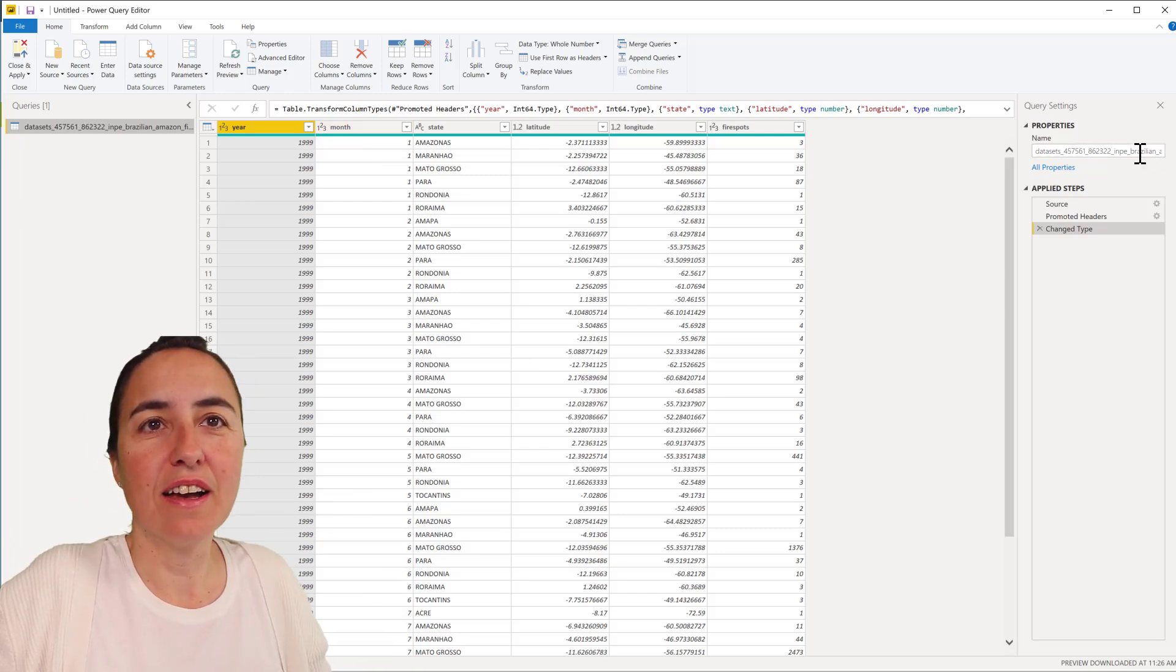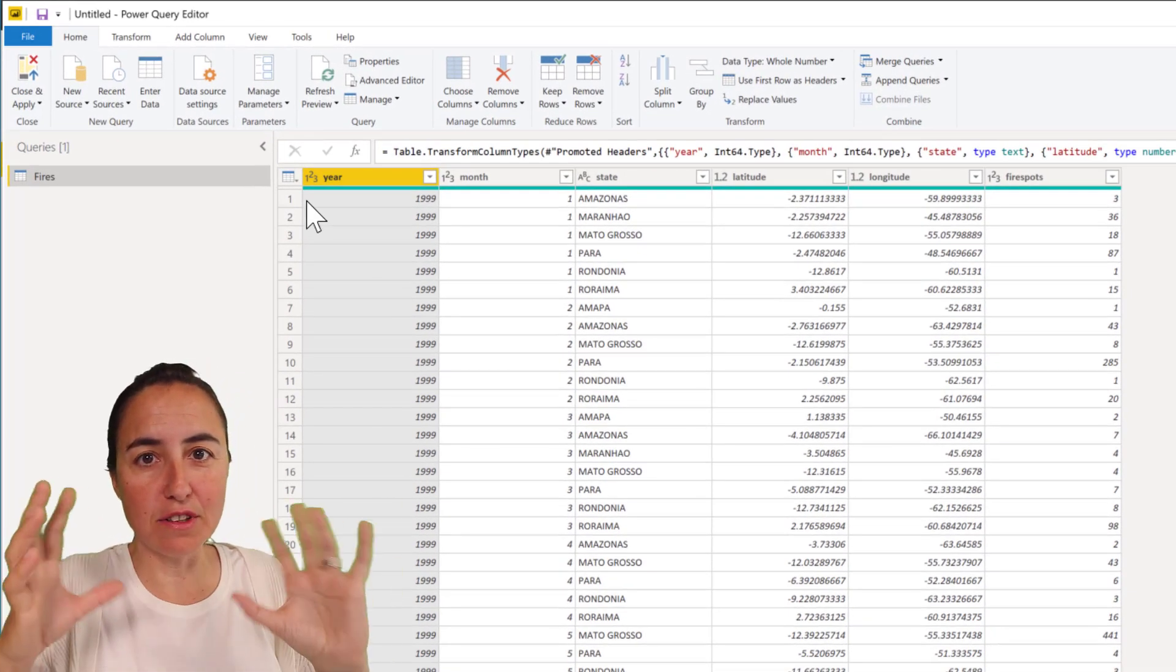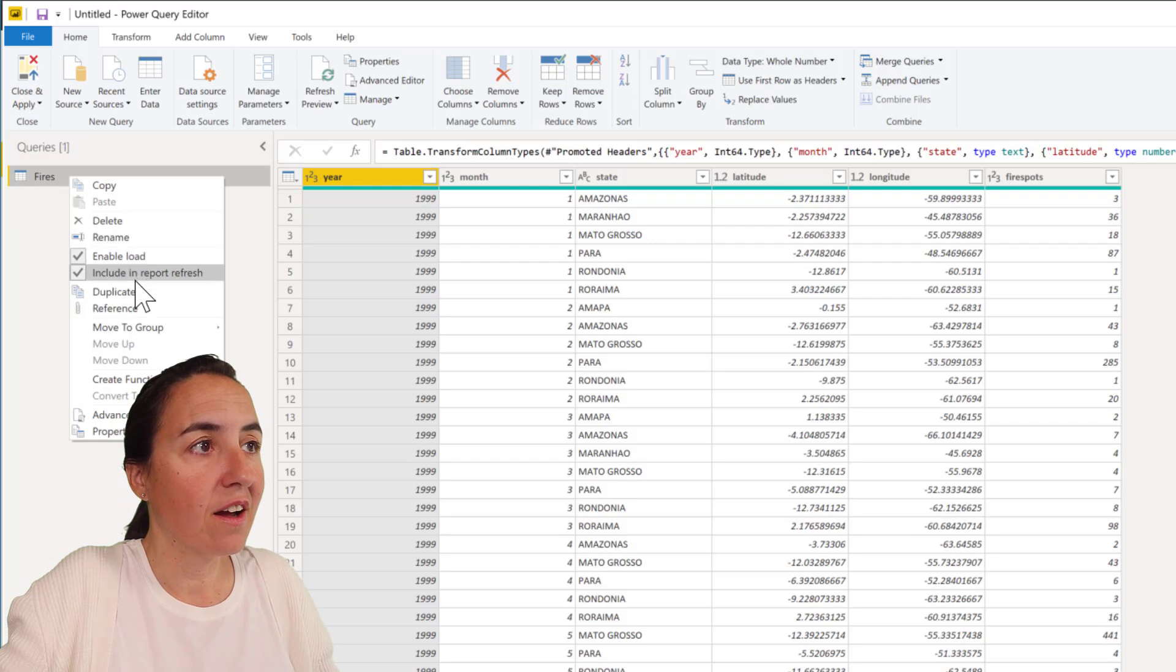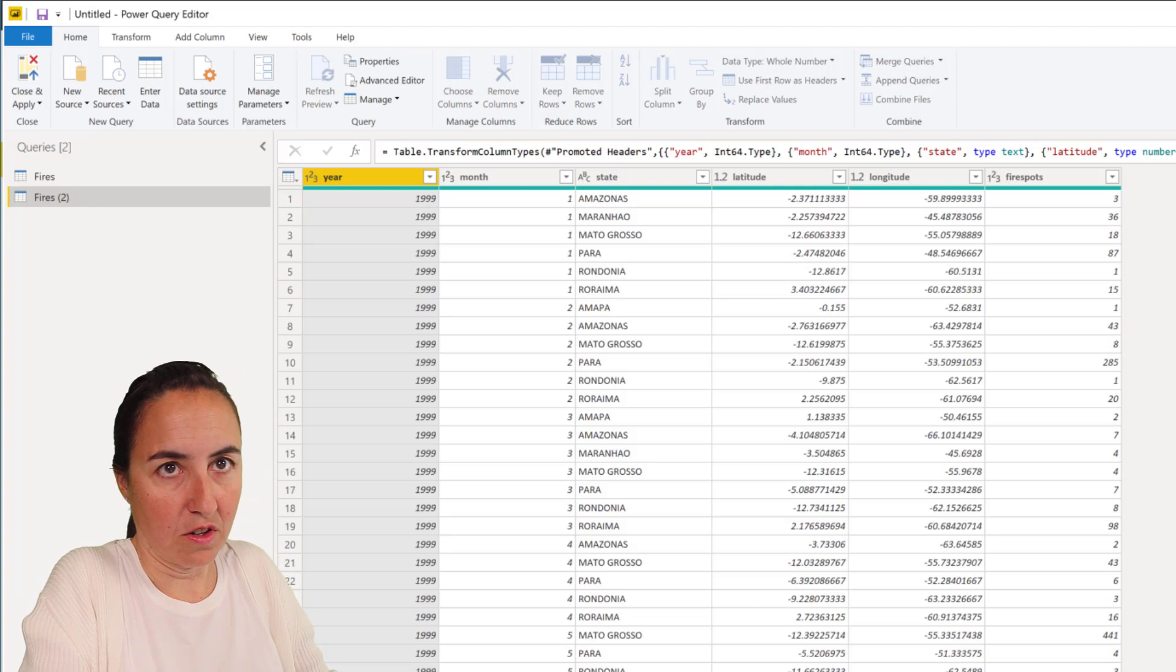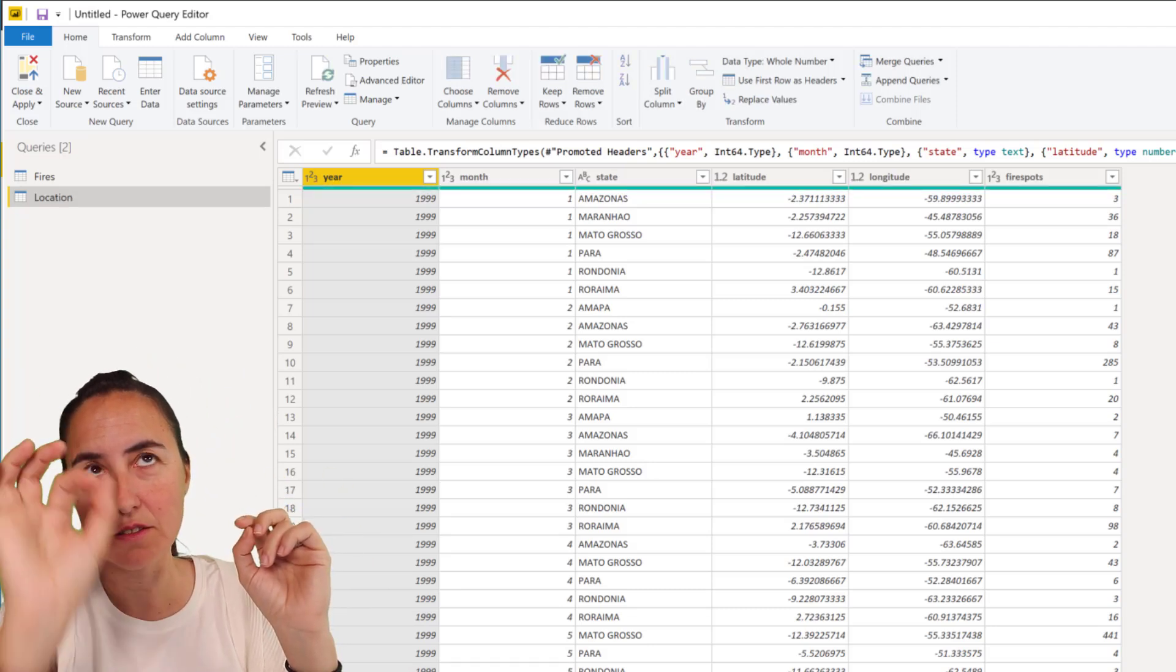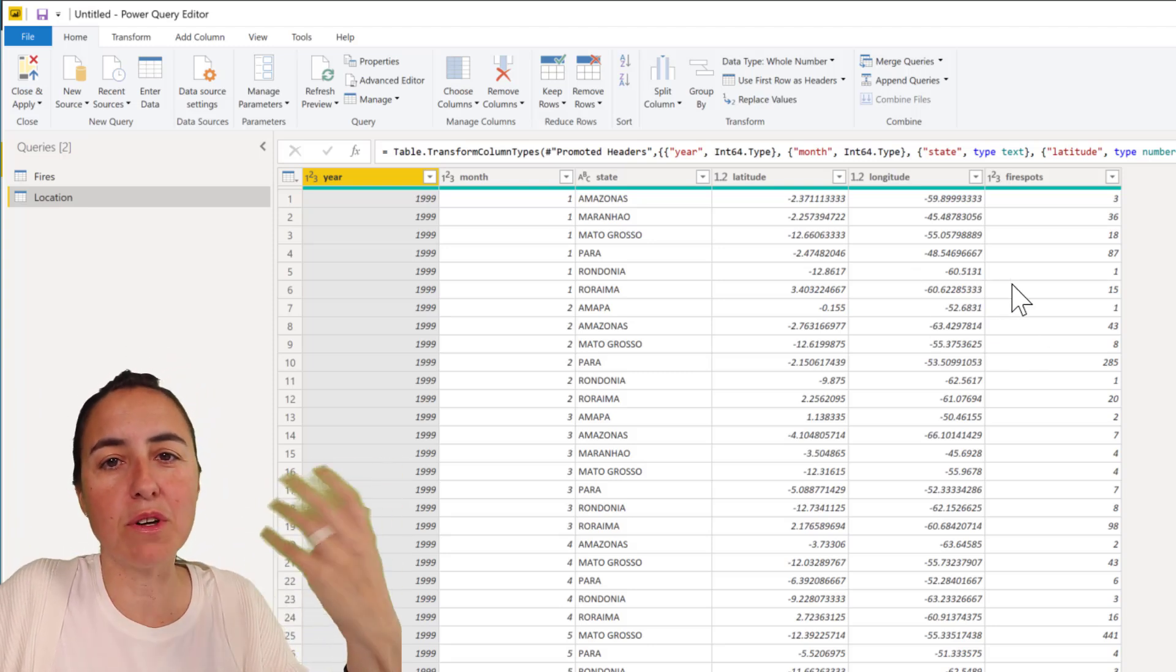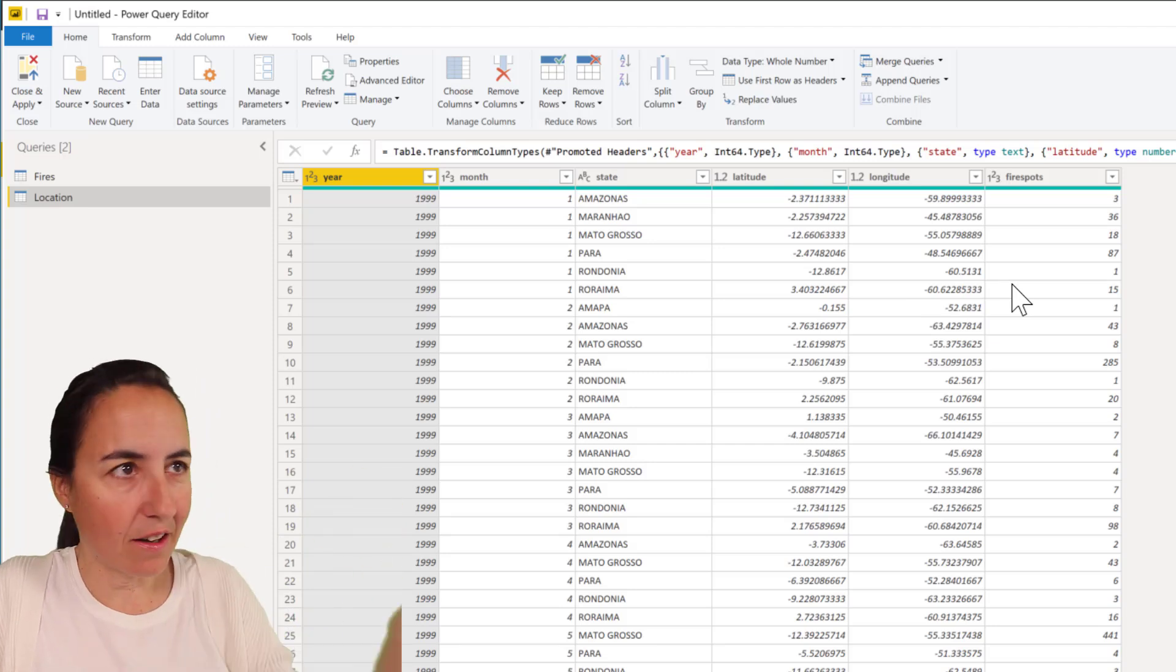Let's rename this. This is our fires table that's going to contain the number of fires per year. Then we're going to duplicate it and here's where we're going to get the location. I'm just going to put a point in the Amazon, so it doesn't matter where. You could probably go to Google Maps and pick the capital of the Amazon or something and point it there.